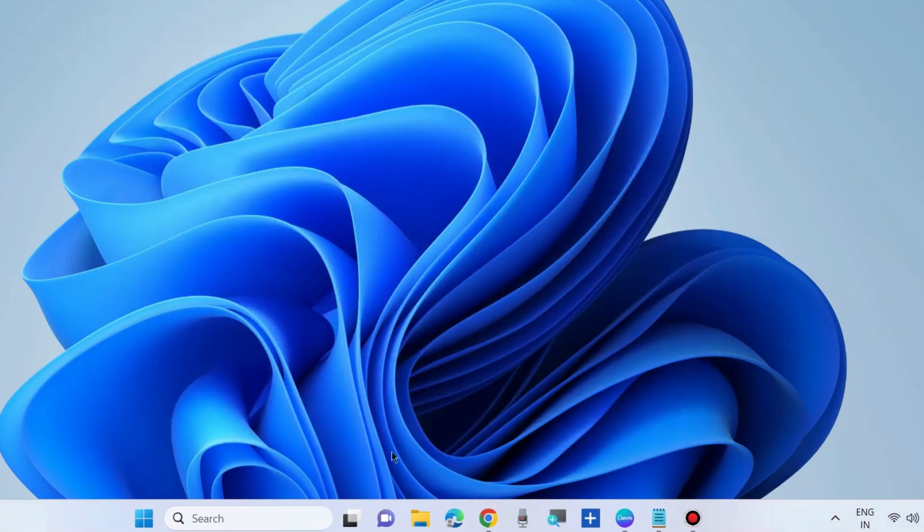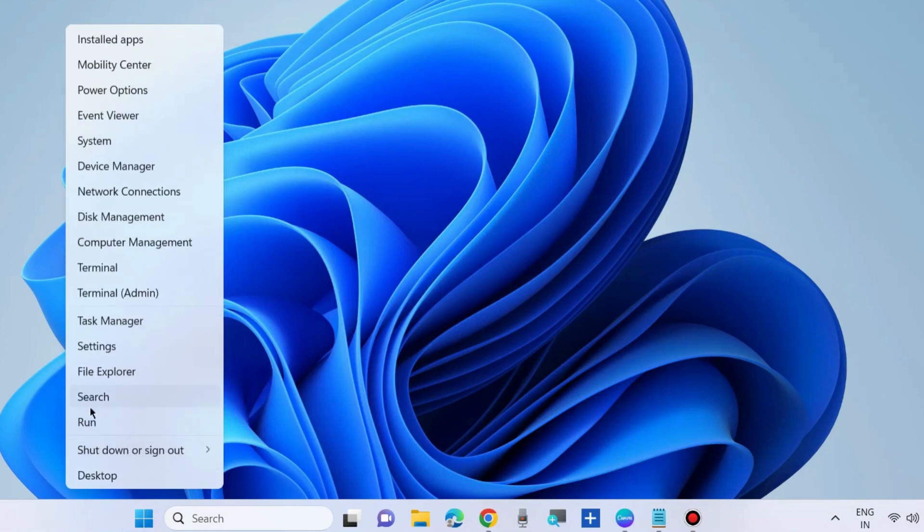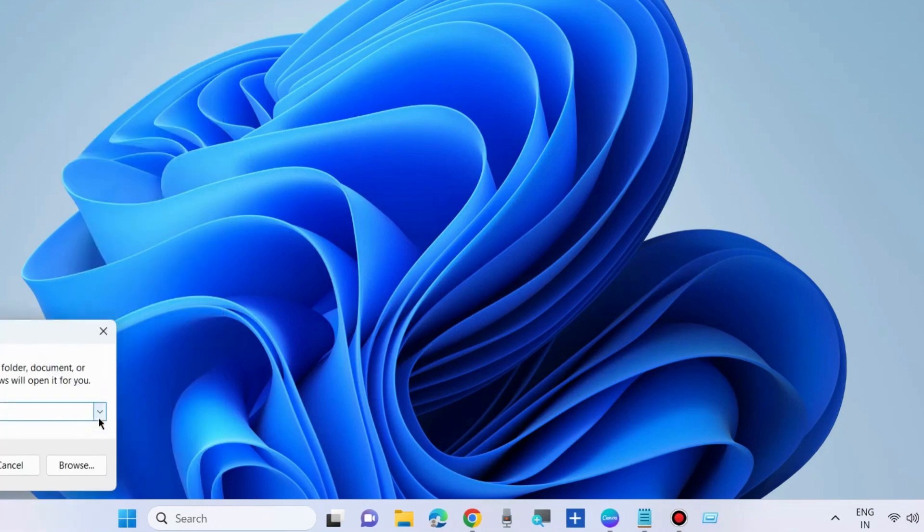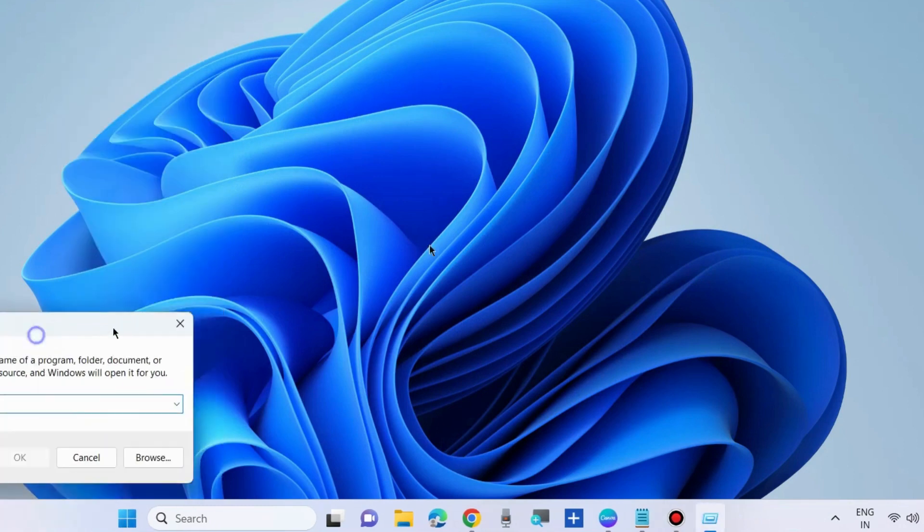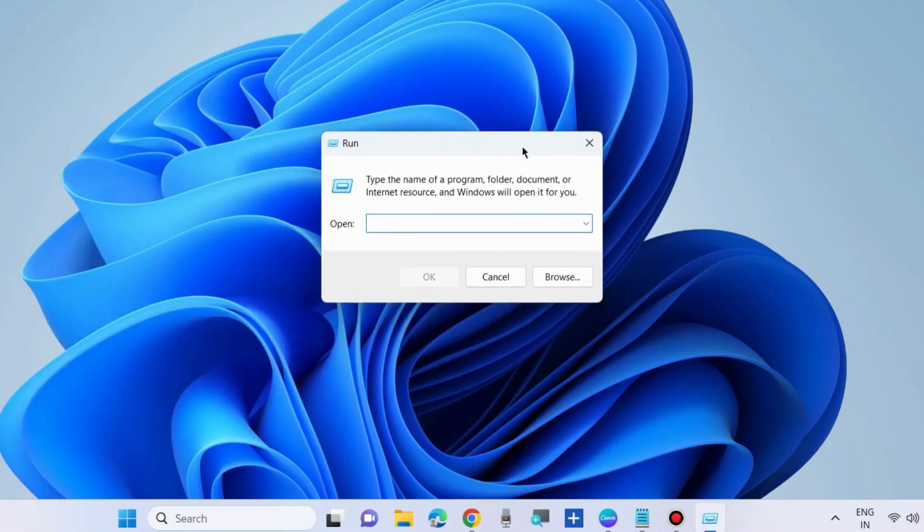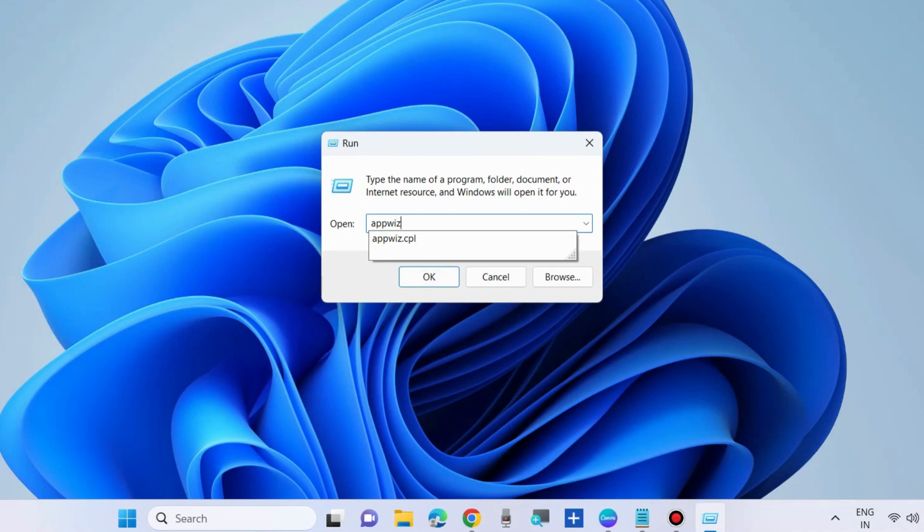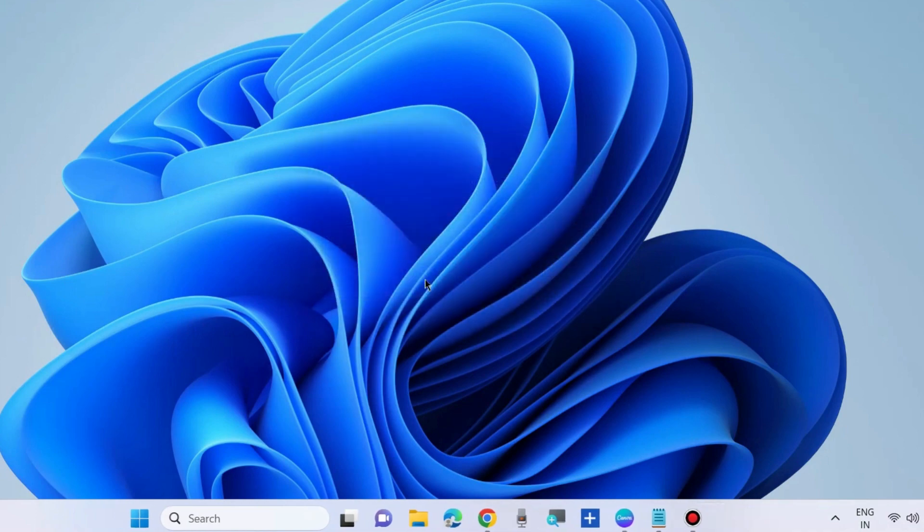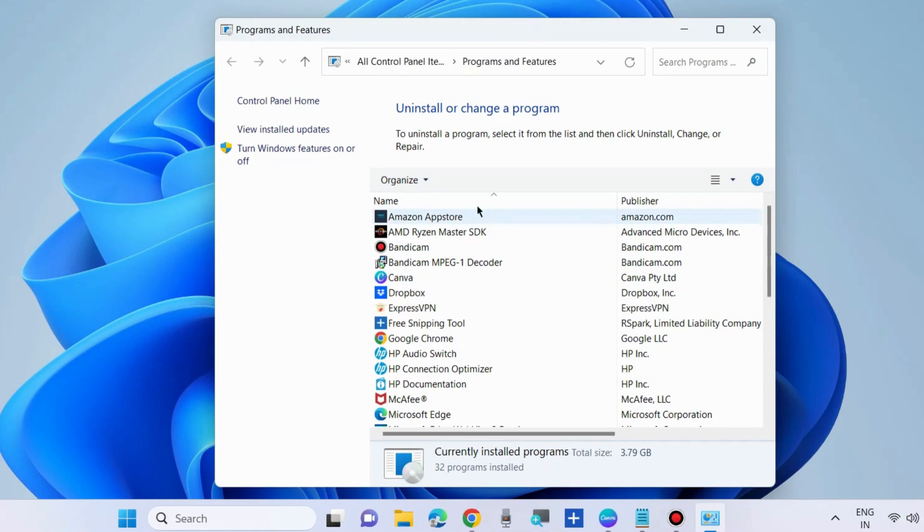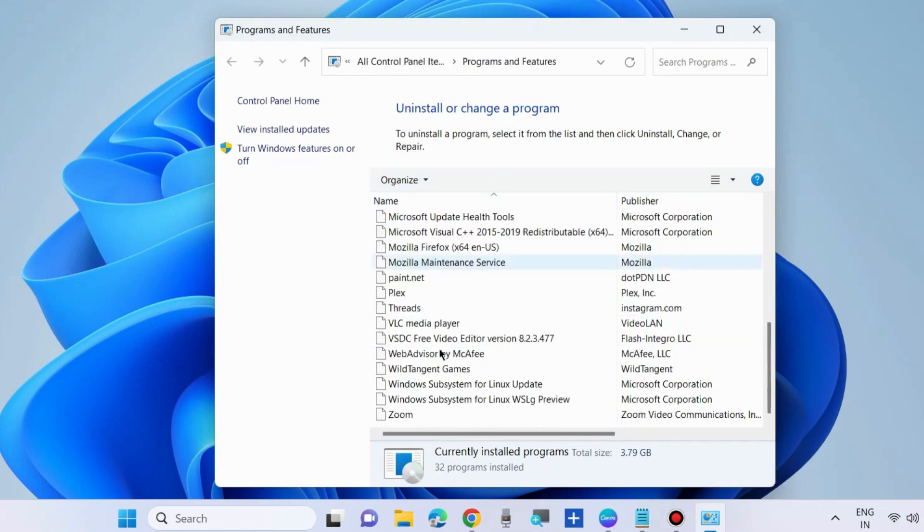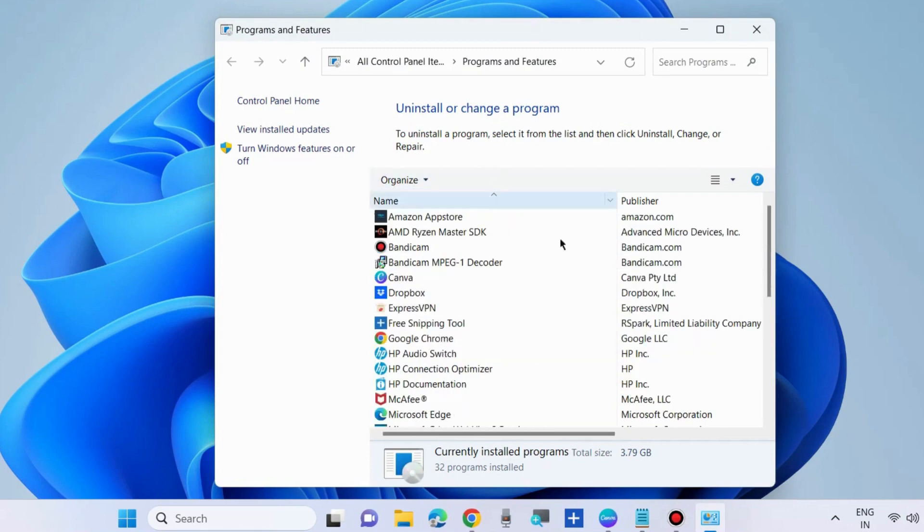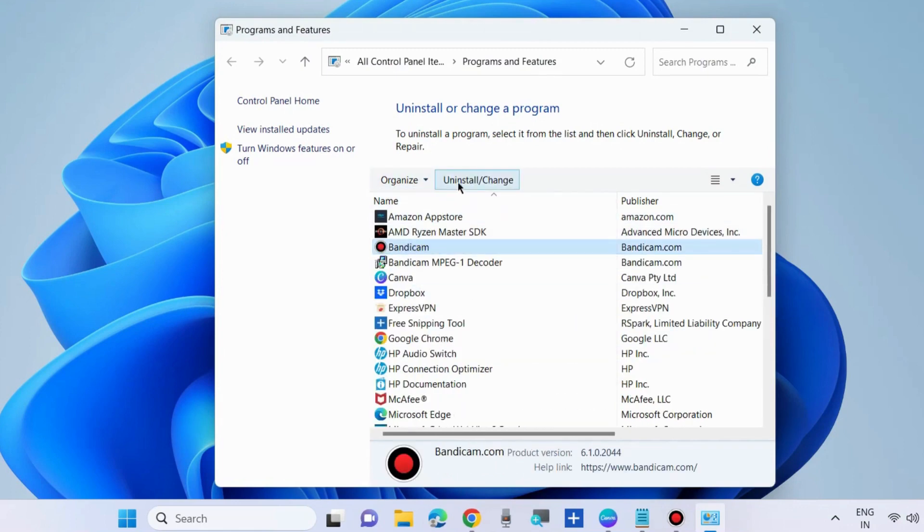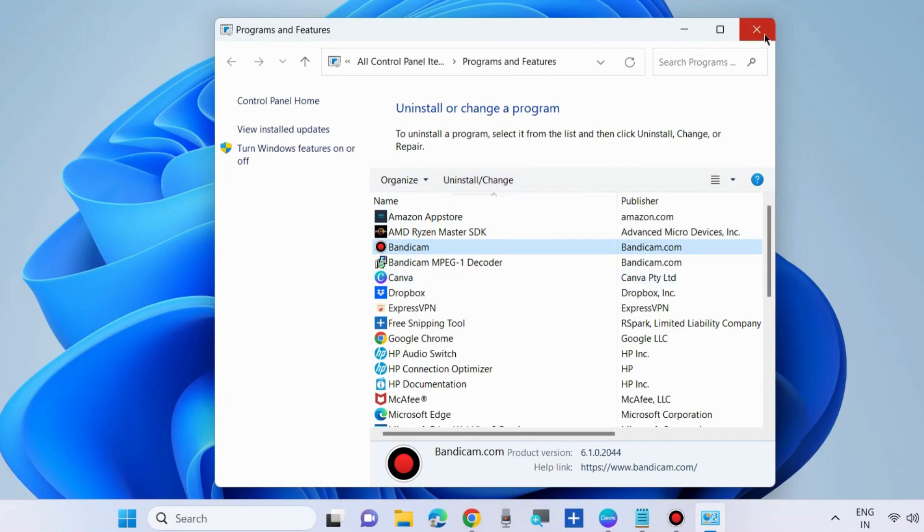If you're still facing the problem, then restore your system first. Uninstall that app and program which you are facing error. Uninstall it and reinstall it again.